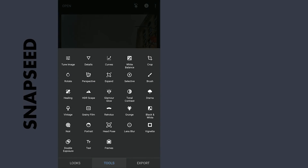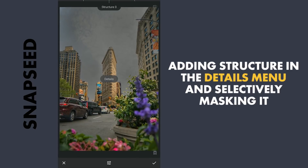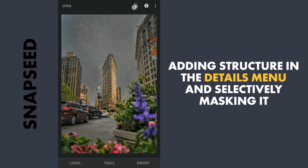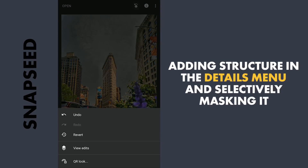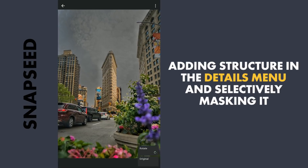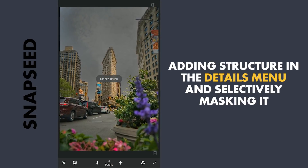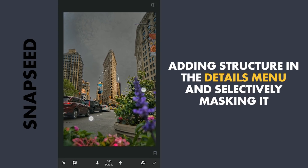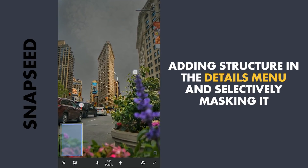Next in the Details menu, adding more structure mainly for the buildings. To apply, going to the masking screen — tapping on the Stacks icon, View Edits, Details, and Brush. Setting the brush value to 100 with the effect disabled, then brushing on the buildings to reveal the effect.